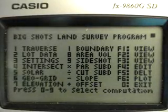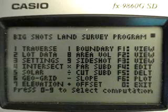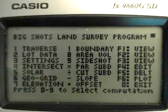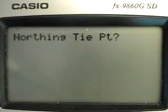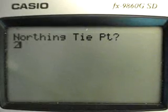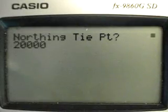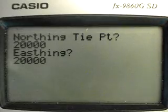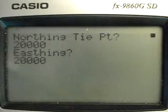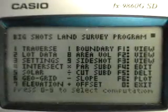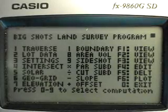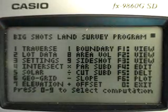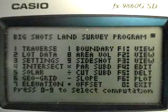To erase all previously computed data, press the FD key just below the logarithm key. You will be asked for the northing of the type points — enter twenty thousand, then easting twenty thousand. Press Execute and you will go back to the BigShots menu.